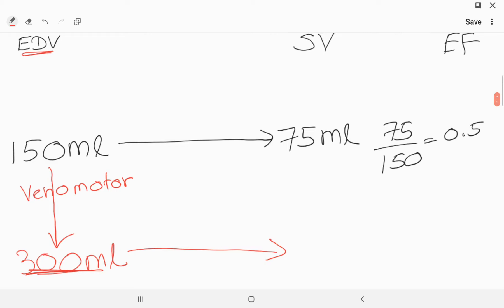With the stretch of the ventricle, the initial length of the muscle fibers will increase, and when systole comes it will pump more blood. Think about an elastic band or a rubber band — if we stretch it more and more and release it, it will recoil fast. Similarly, if the cardiac muscle fiber length is increased by the stretch from the volume entering the ventricle, it will increase the amount of blood pumped by the ventricle.